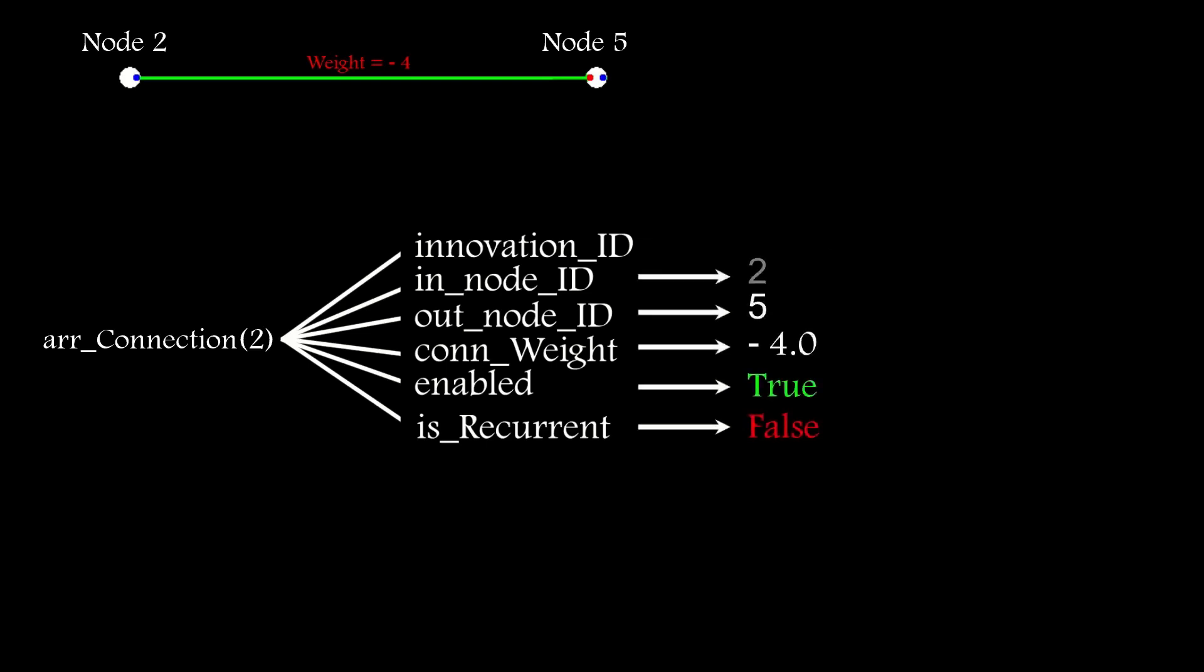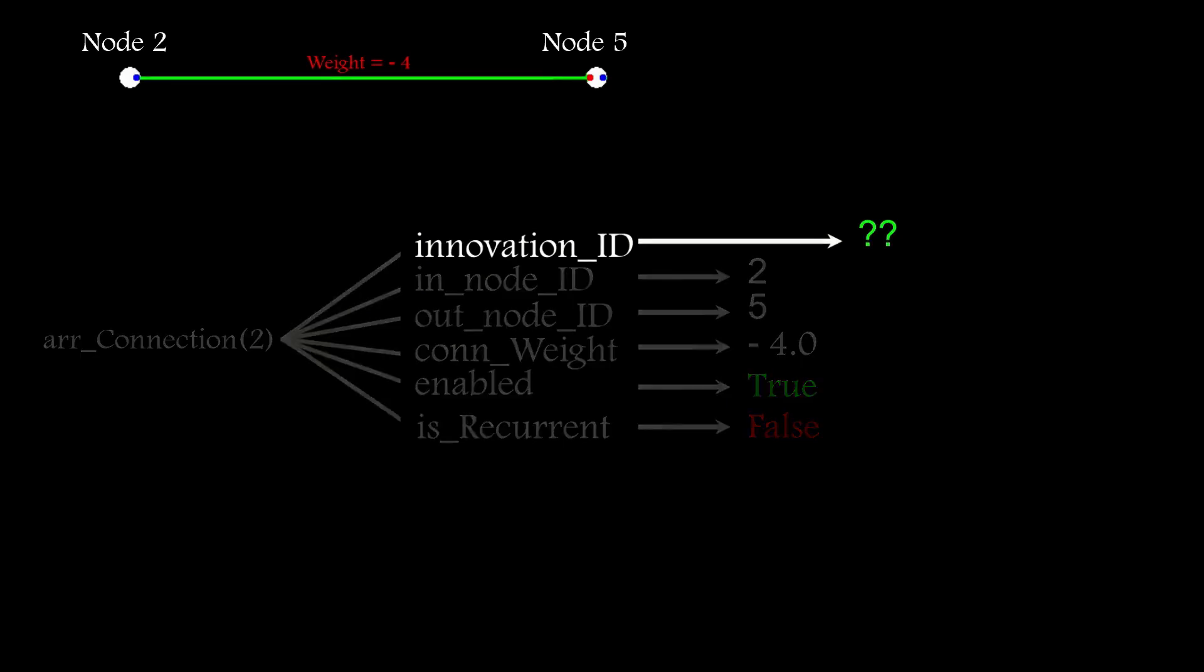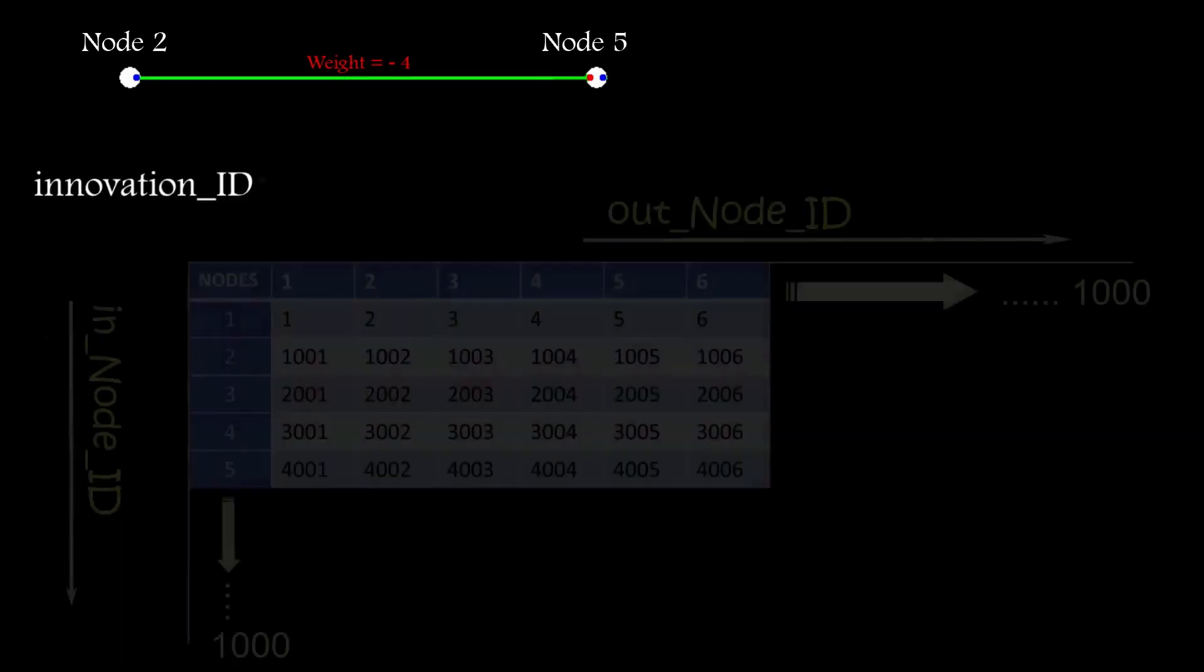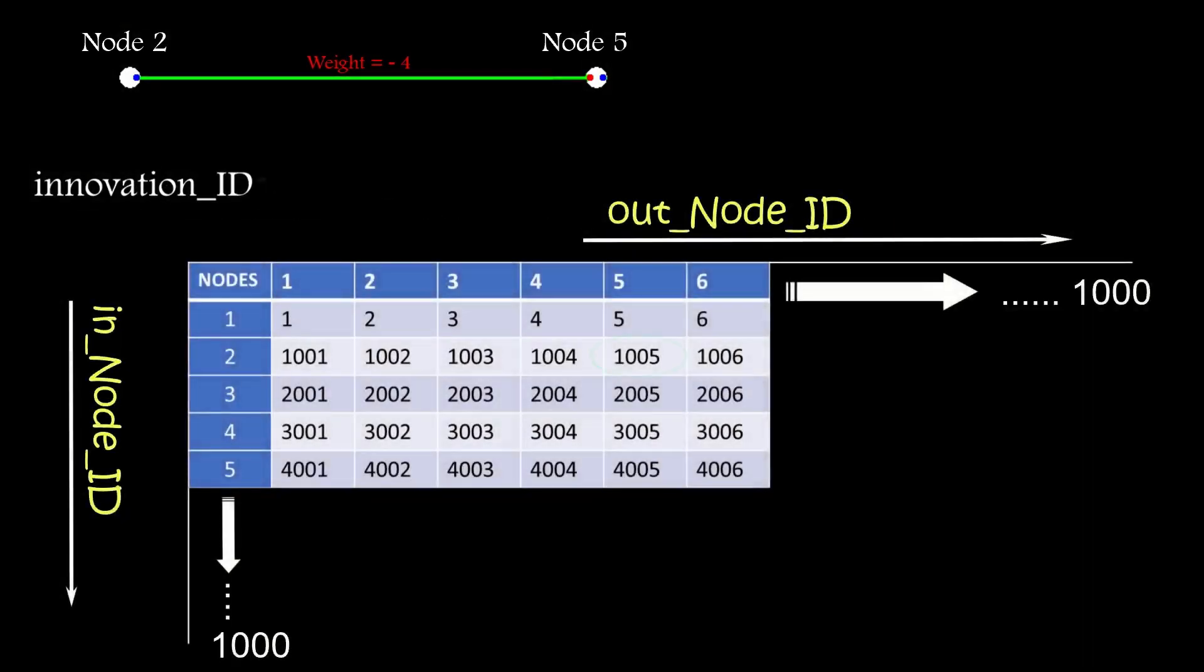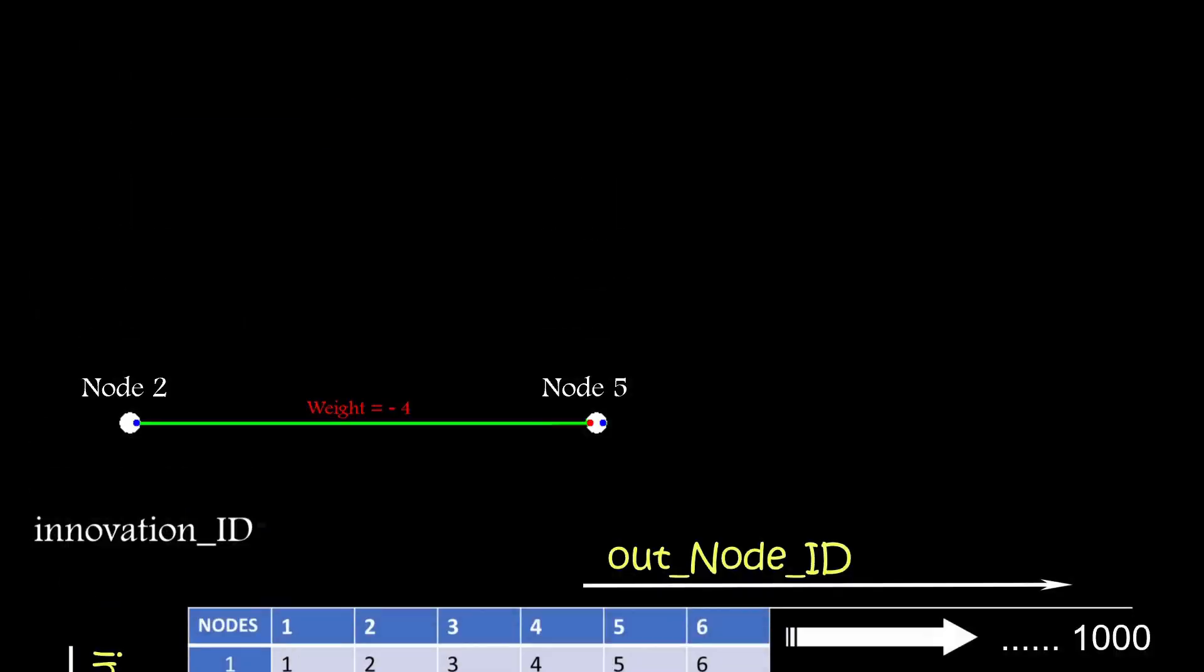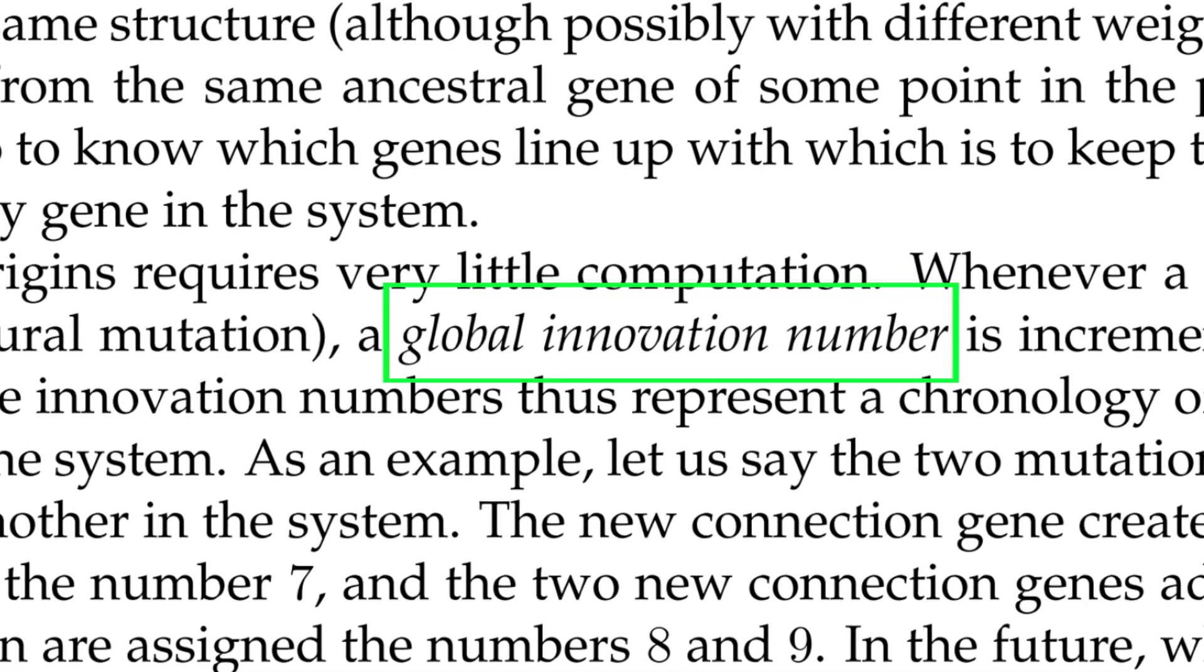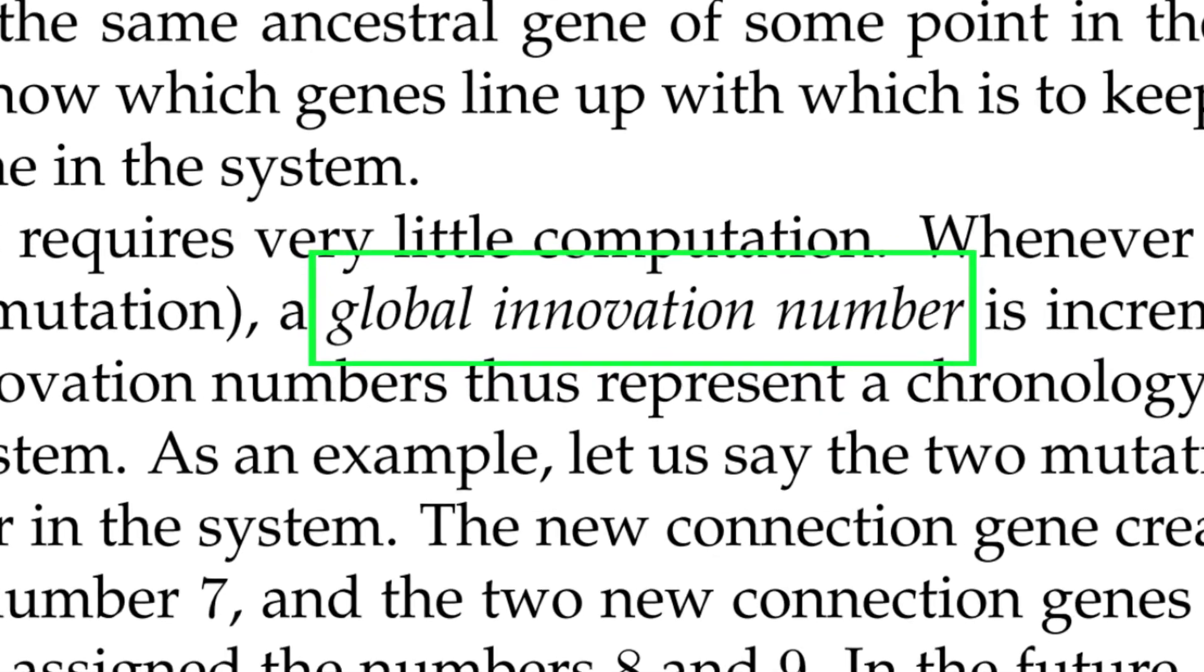When a connection is added to a network, a simple lookup based on the connection node origin and termination points returns the innovation ID for that node pair.